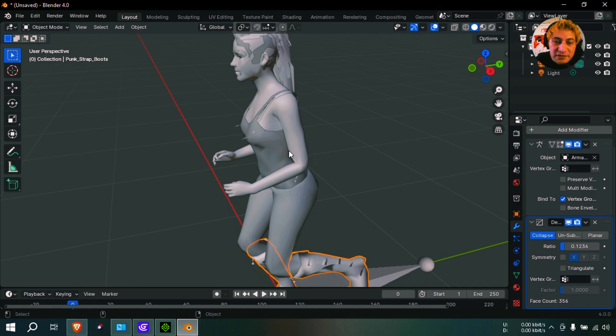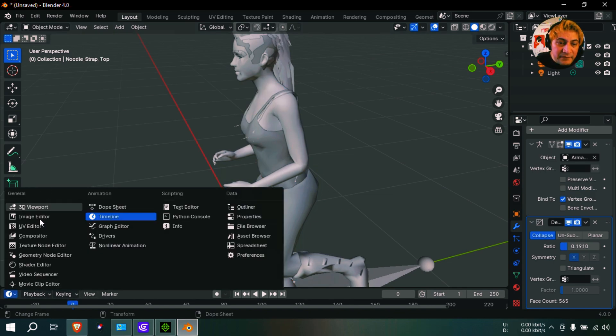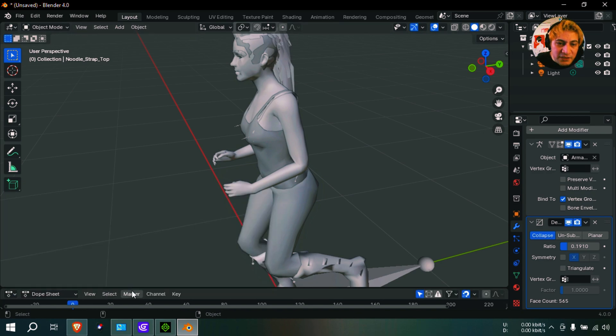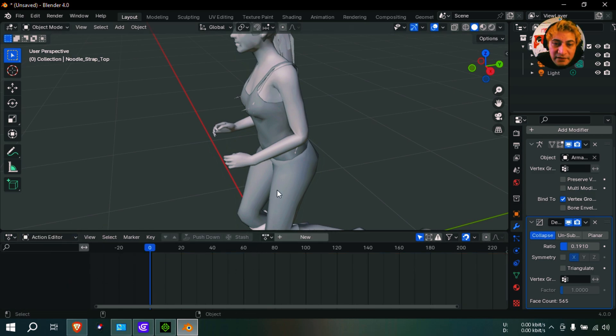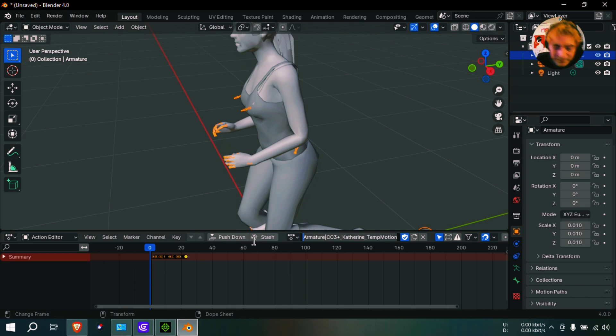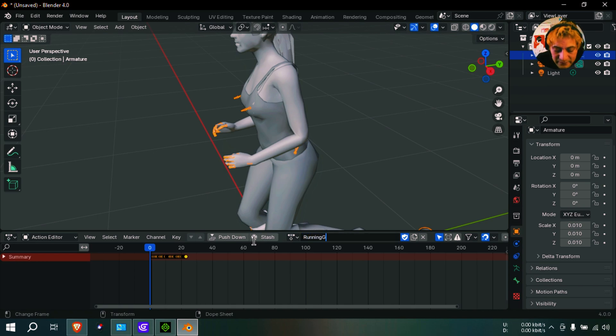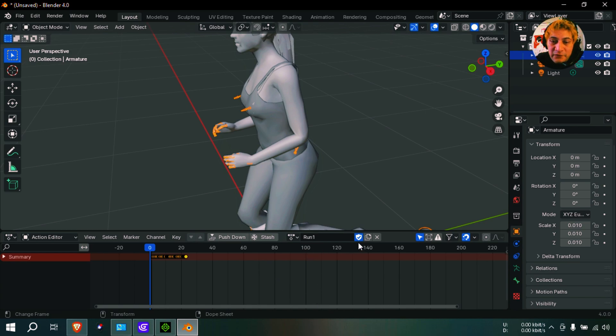Change the animation name. It goes here to - I think you have to go to the dope sheet and I believe you can go to the action editor. And okay, here is an animation. Okay, let me just call this running, or just call it 'run one'.